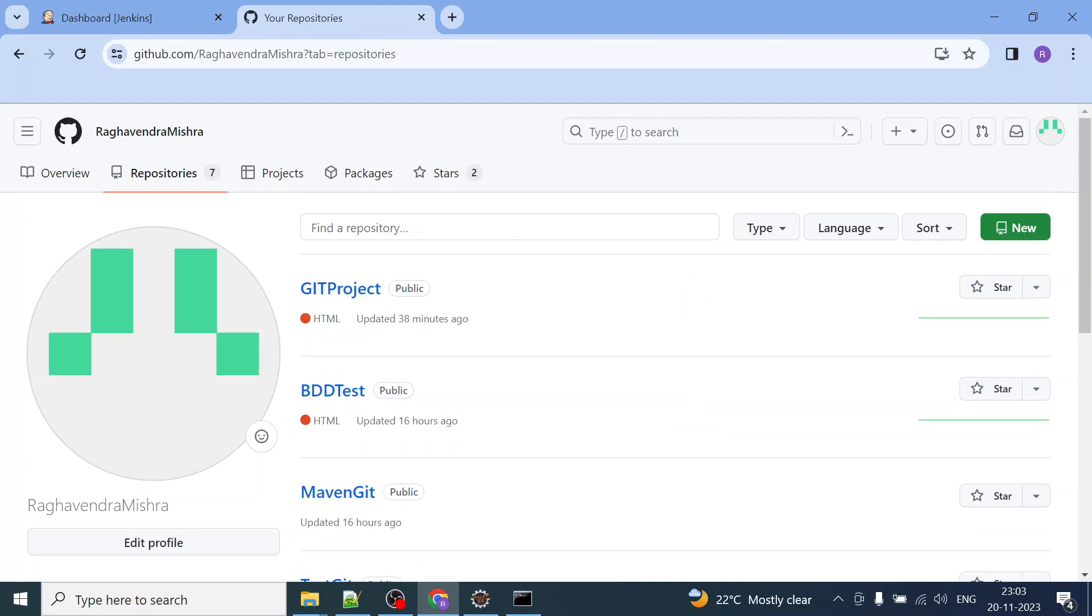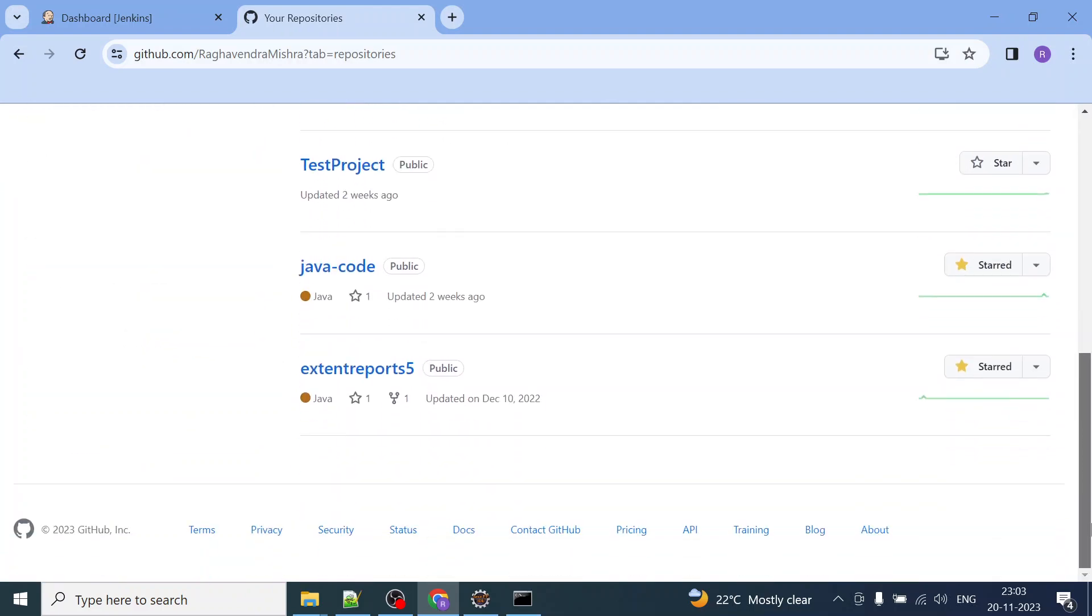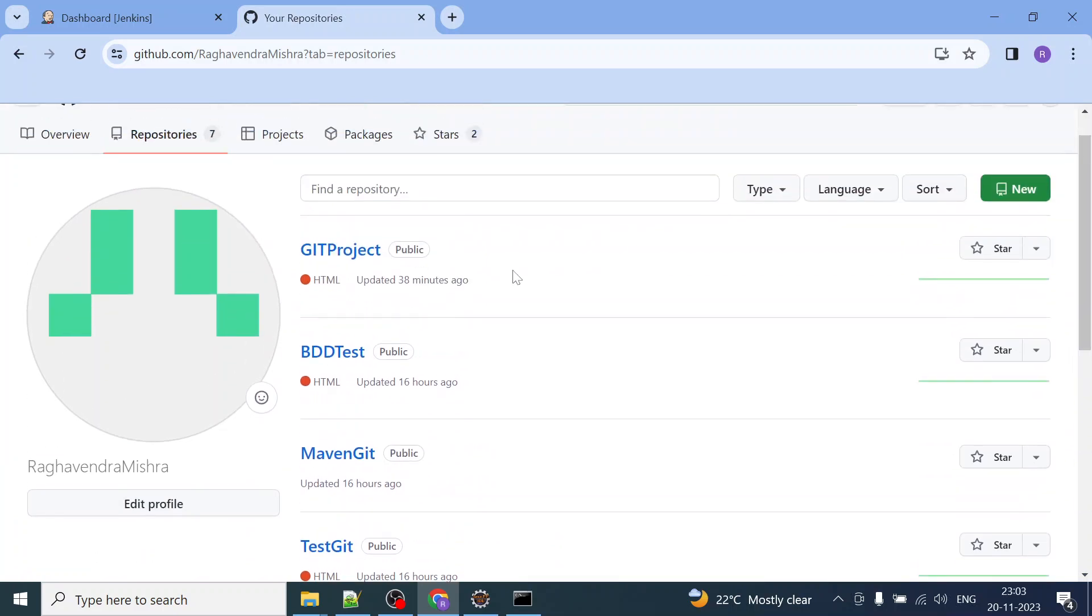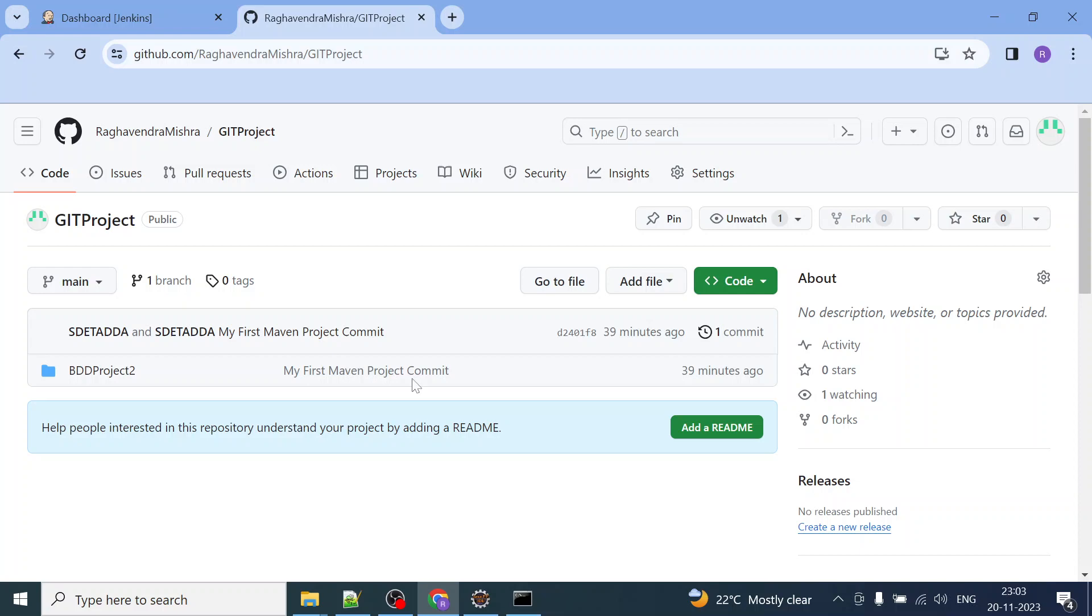you can just go to the repository and click on that particular repository. So suppose I'm going to delete this Git Project. What I'll do is I'll go to the settings